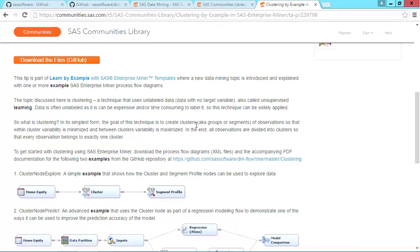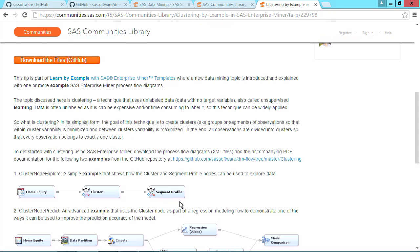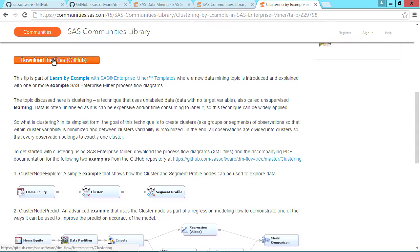You can see it gives a little background, shows the flow from the template or templates, and provides the link to the repo so you can immediately download the files. So this is a good place to start with these templates.